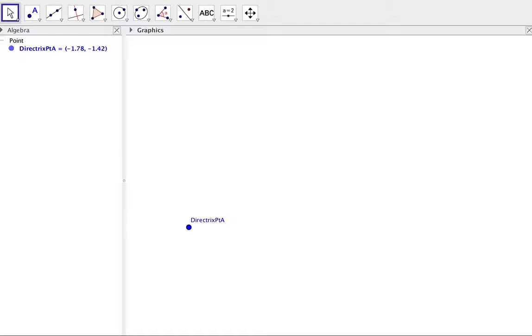This is a video on how to use GeoGebra to create a dynamic parabola that is created from a directrix and a focus.